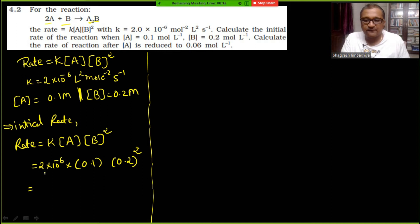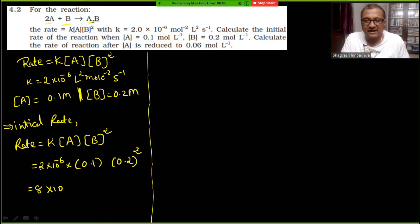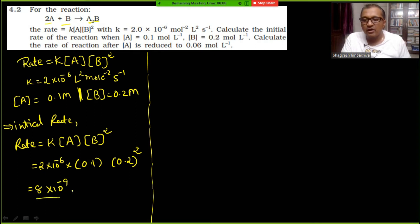Calculating: 2² = 4, so 4×2 = 8. The exponents: minus 1, minus 1 raised to 2 gives minus 2, and minus 3 plus minus 6 overall gives minus 9. So the unit is molar per second, giving 8×10⁻⁹ mol L⁻¹ s⁻¹.